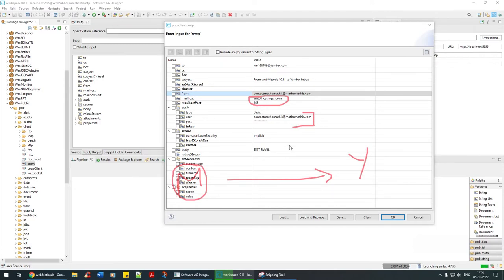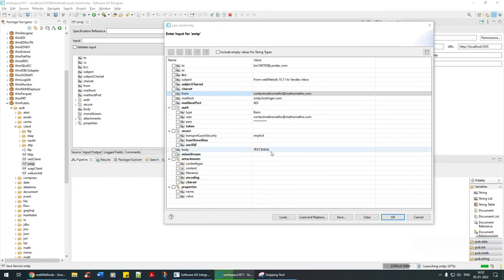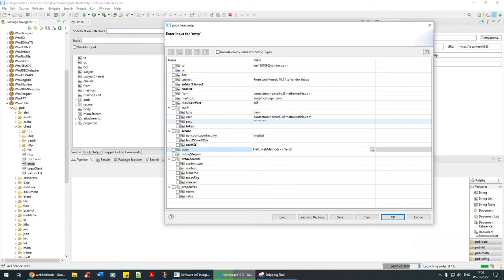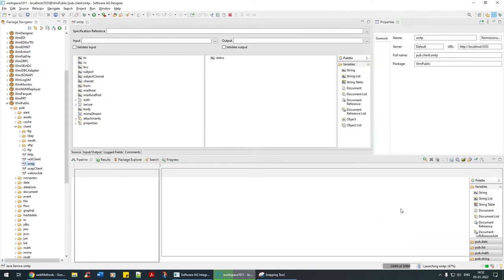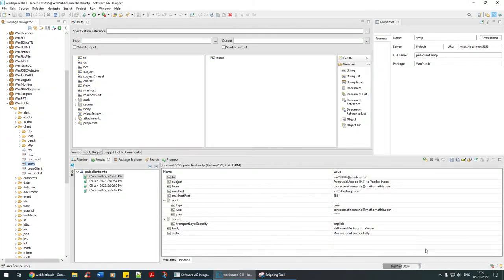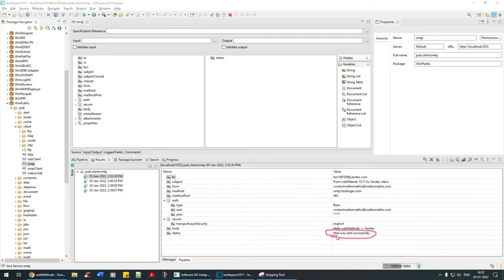Once that is completed, in the body I'm going to say: hello web methods to Yandex. And I will send. If everything is successful obviously you will get mail was sent successful.